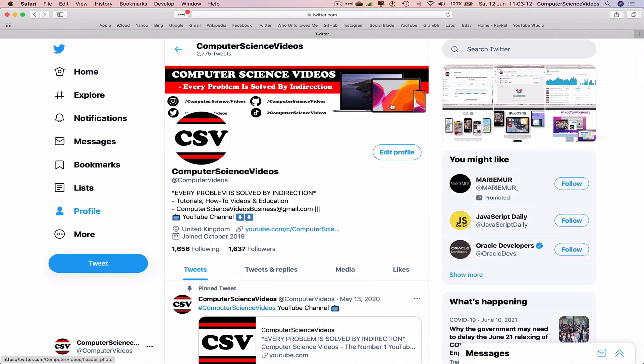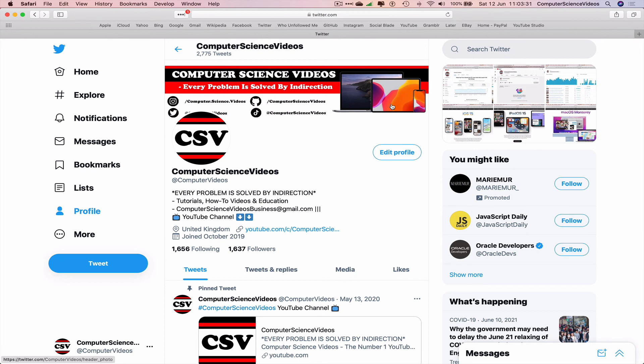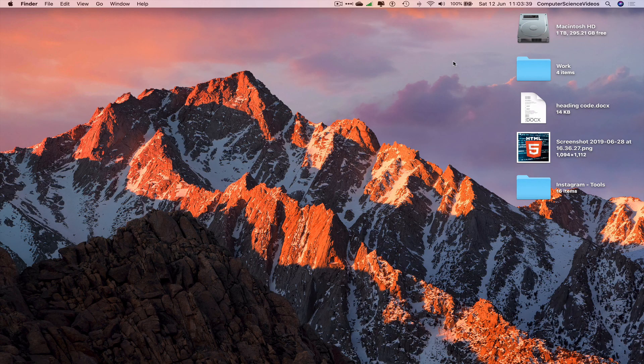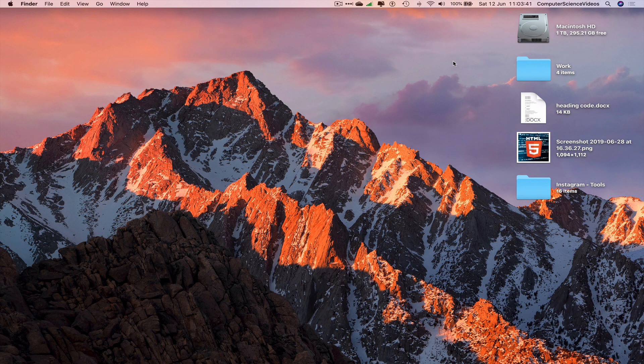And so the video you're watching today is just a short and snappy quick video to show the user, the customer, the client how they can use Twitter on a computer and get the best experience out of the platform itself. We can now quit Safari. So that's it for this video, I'll see you guys in my next tutorial. Thanks for now.